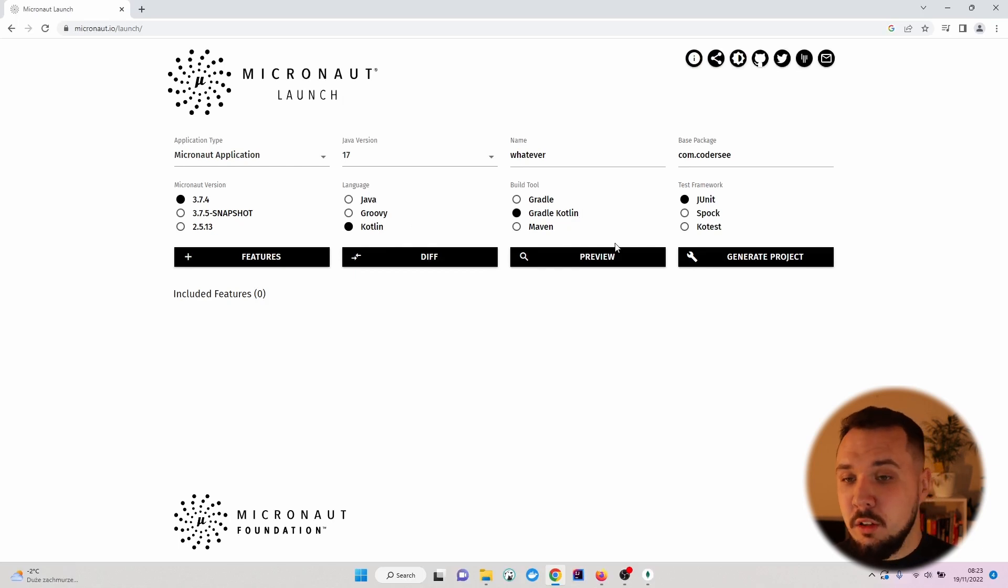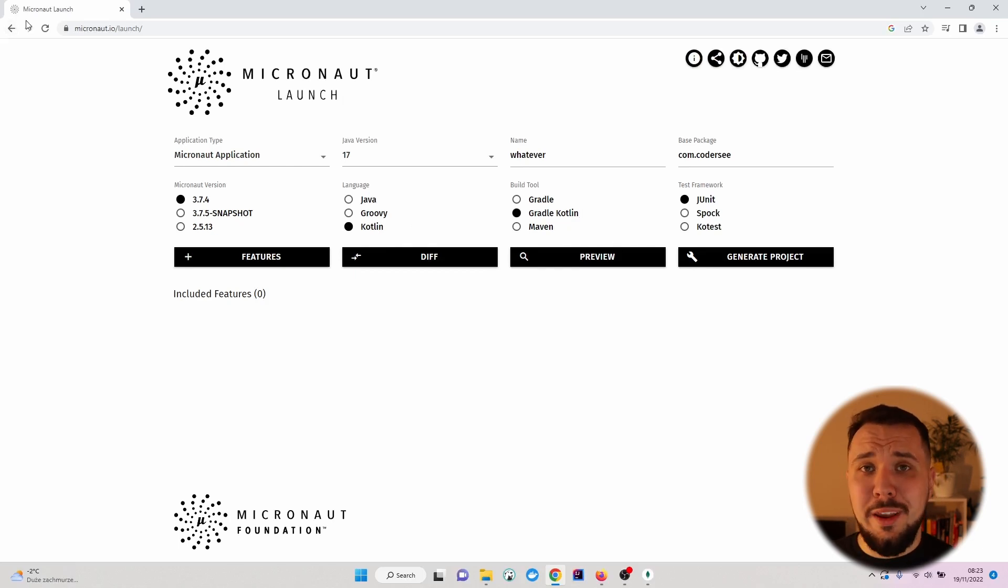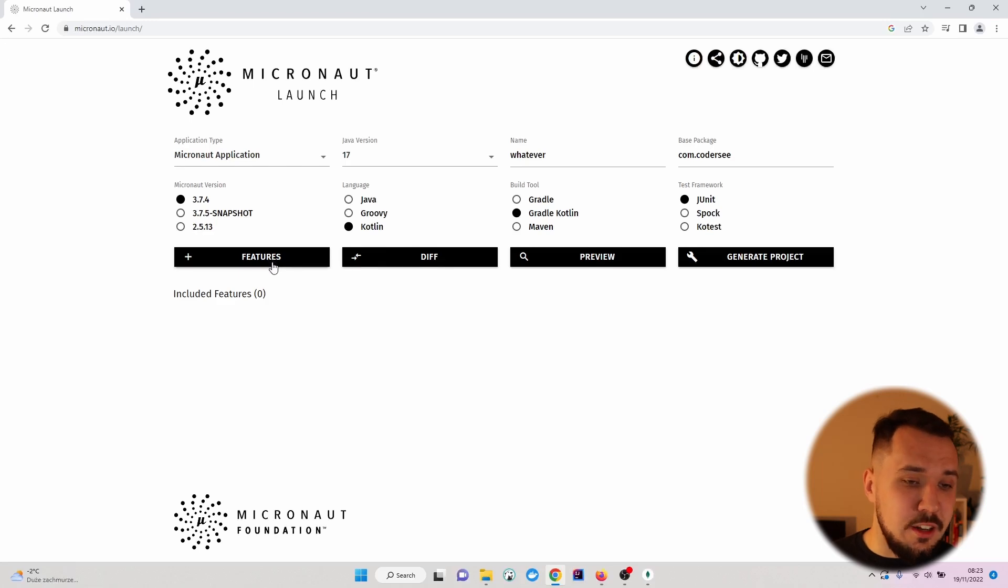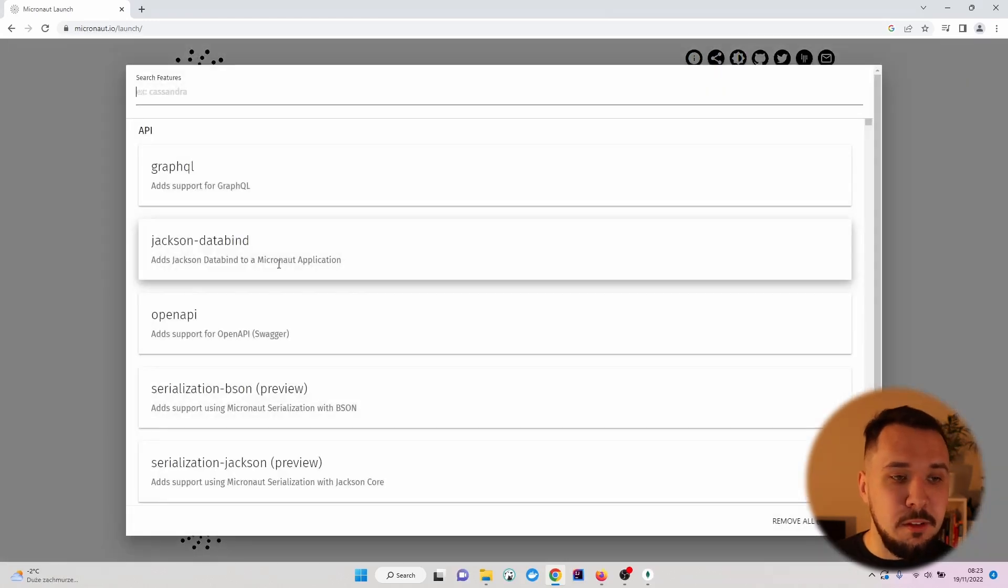Language, let's switch to Kotlin. Build tool, Gradle Kotlin. Test framework, we can leave it as it is. Additionally, let's specify a couple of features.